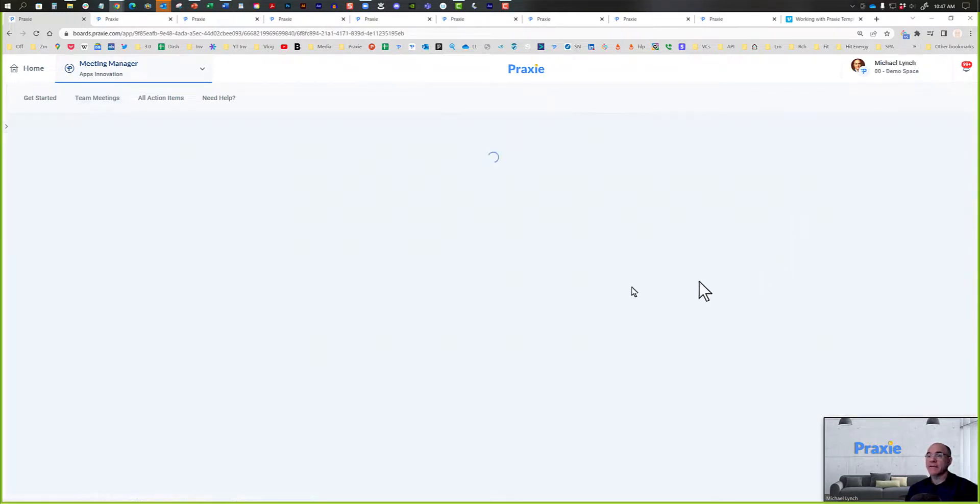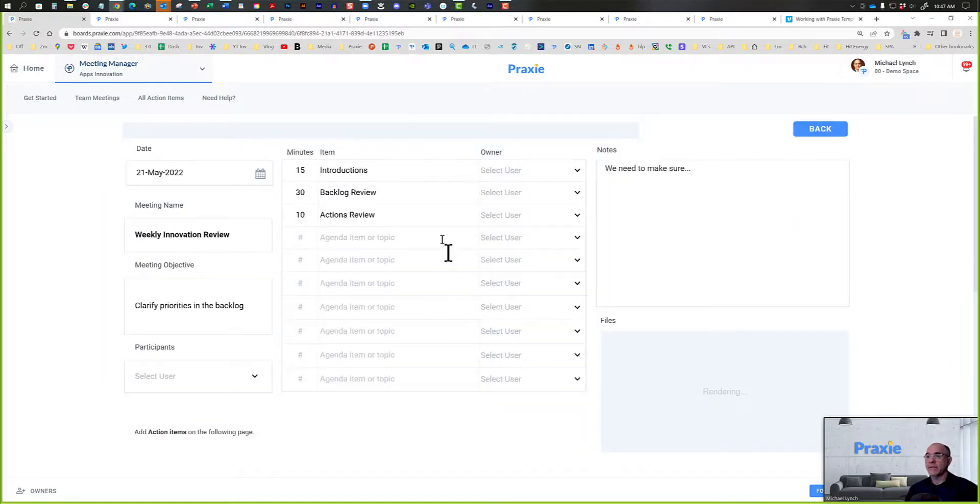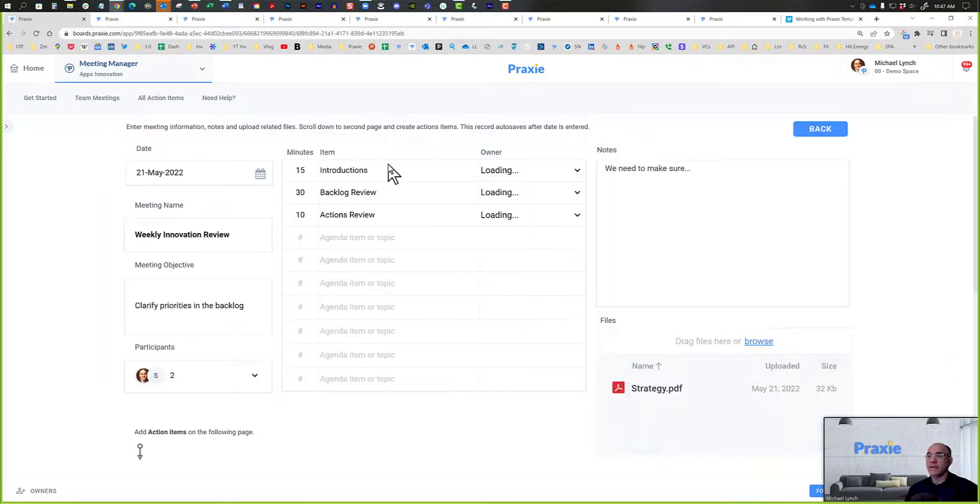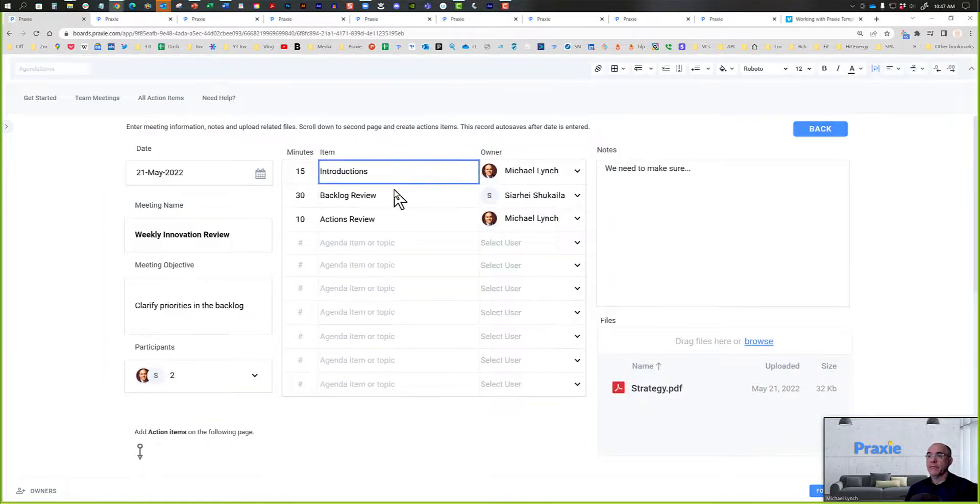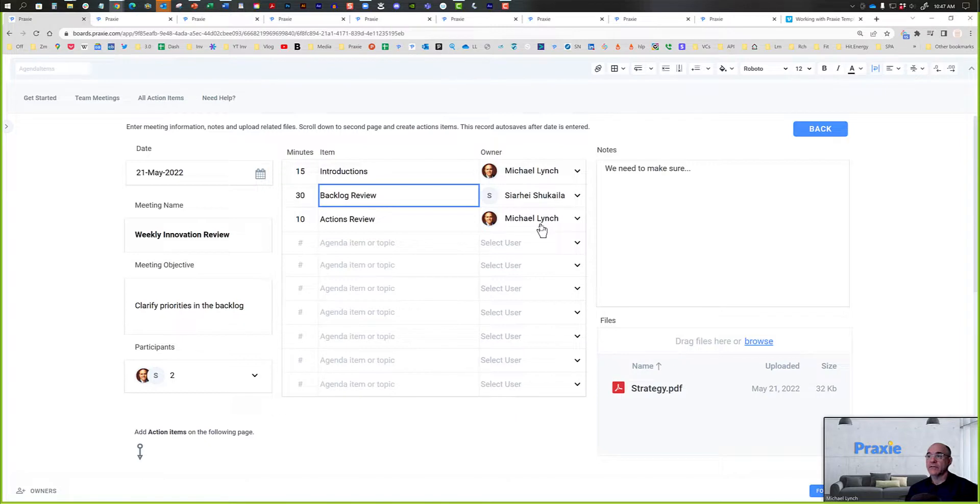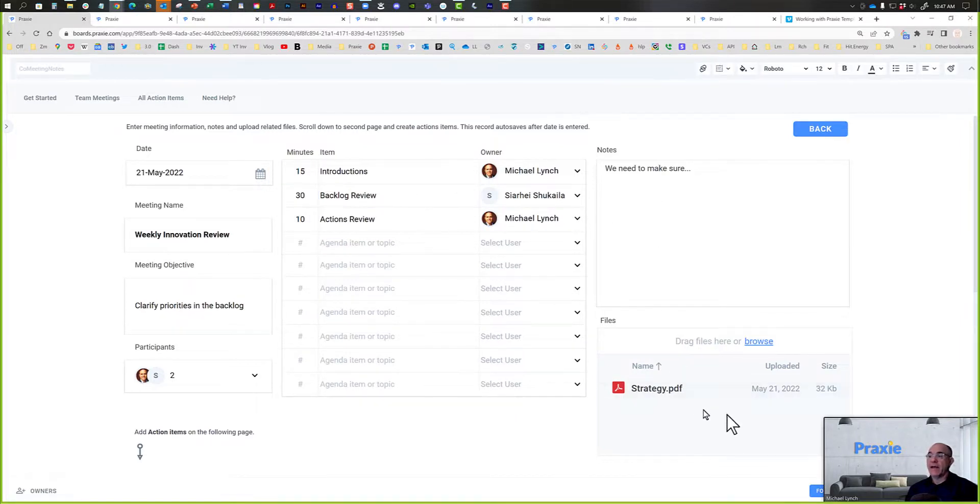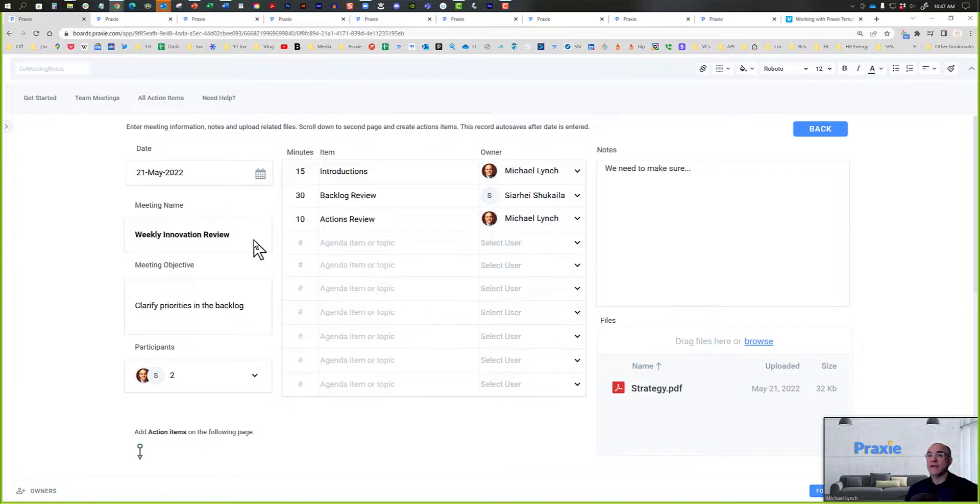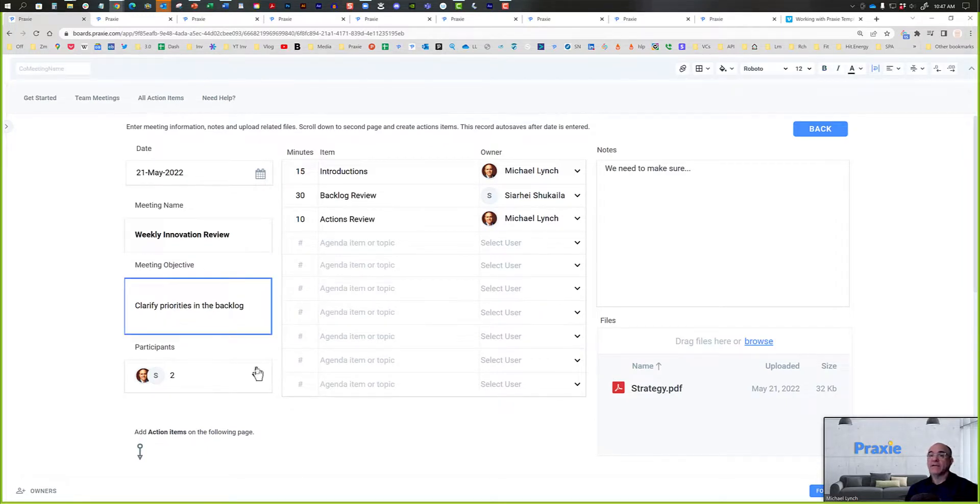Each meeting has a beautifully laid out agenda. You can set up the agenda items, the times, and assign those agenda items, capture notes during the meeting, and add files. Also, set the date of the meeting, the meeting name, the objective, and the participants.